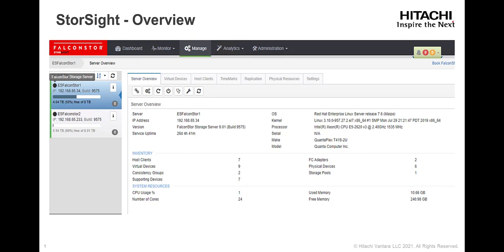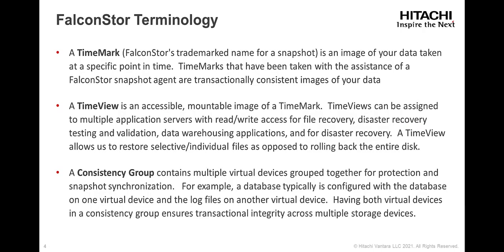Next, let's review some terminology. A TimeMark, FalconStor's trademarked name for a snapshot, is an image of your data taken at a specific point in time. TimeMarks that have been taken with the assistance of a FalconStor snapshot agent are transactionally consistent images of your data.